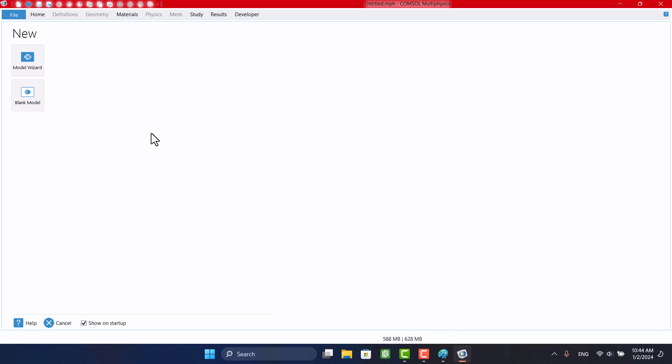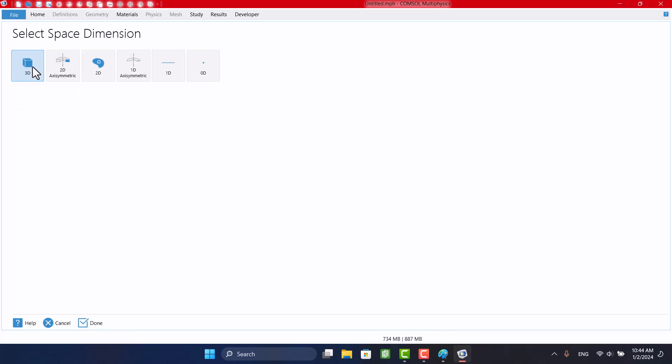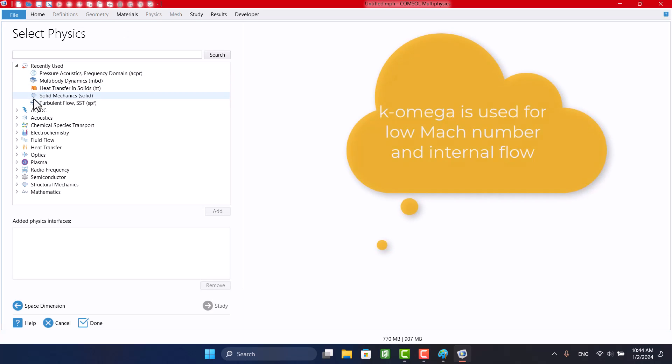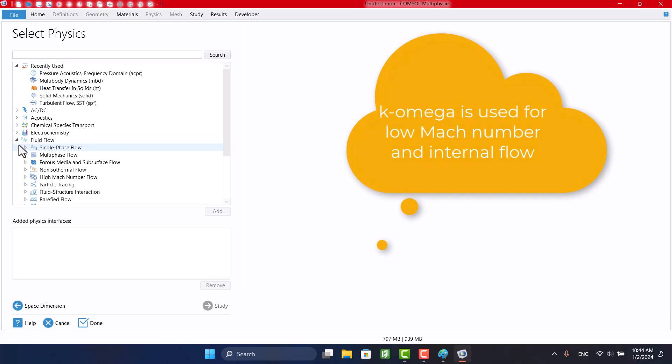I'm gonna click on the model wizard. The model is two-dimensional, so I'm gonna click on 2D. This is an internal flow, so I will select the K-Omega model.